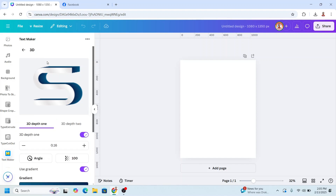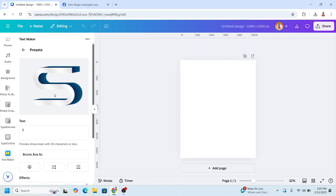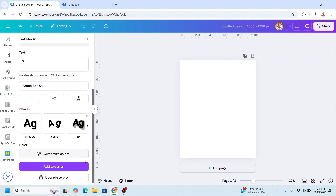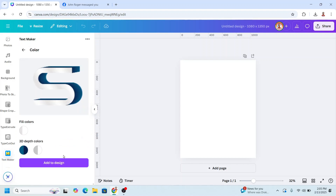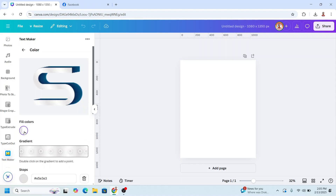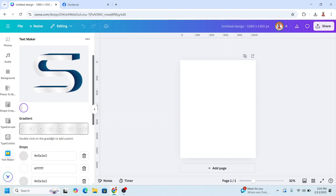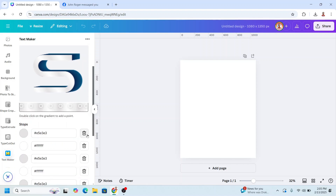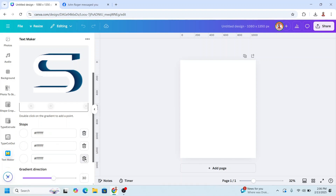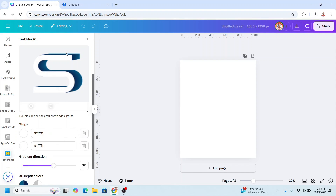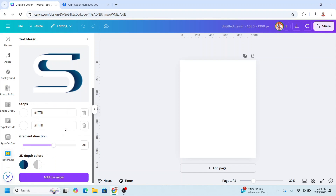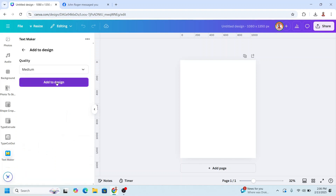Scroll up and back, then scroll down and customize color. Click this fill color — it is a gradient of many colors. I will remove the gray, so the text color is white now. Then let's add to the page — add to design.